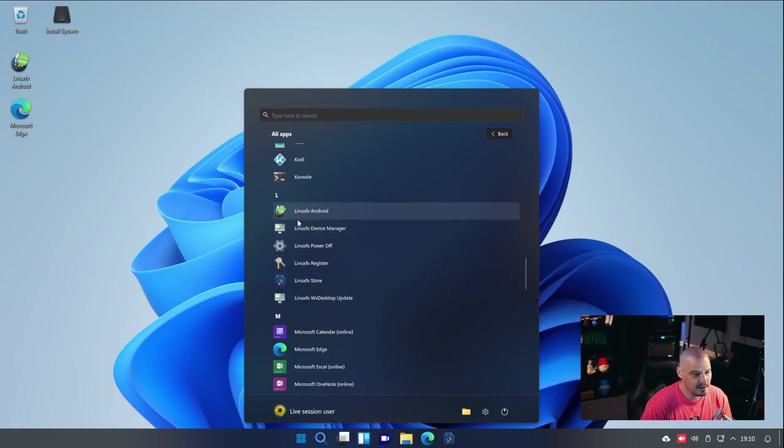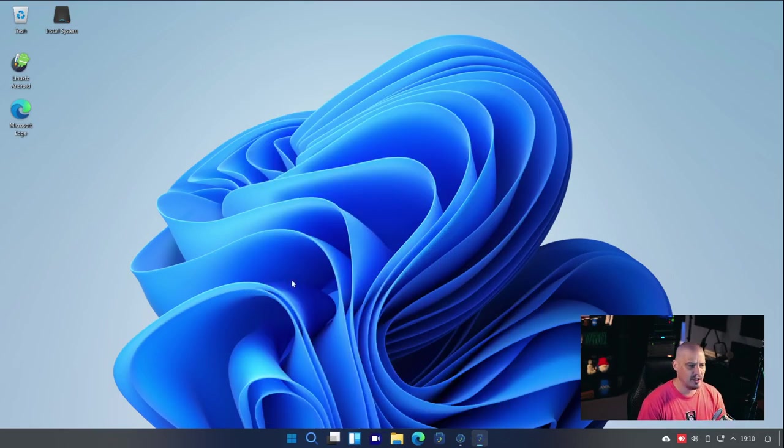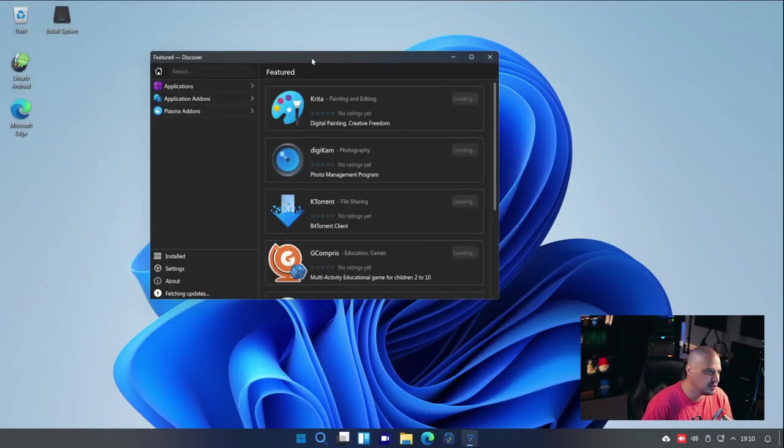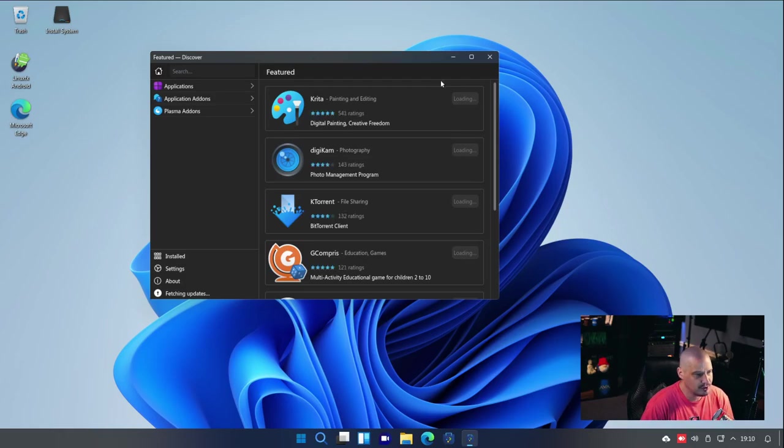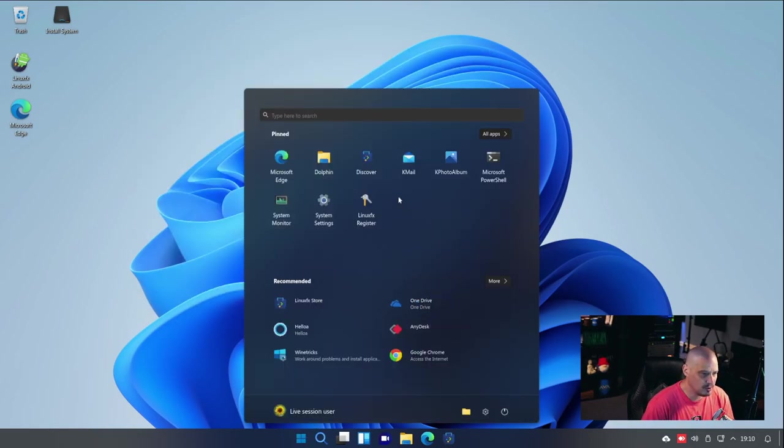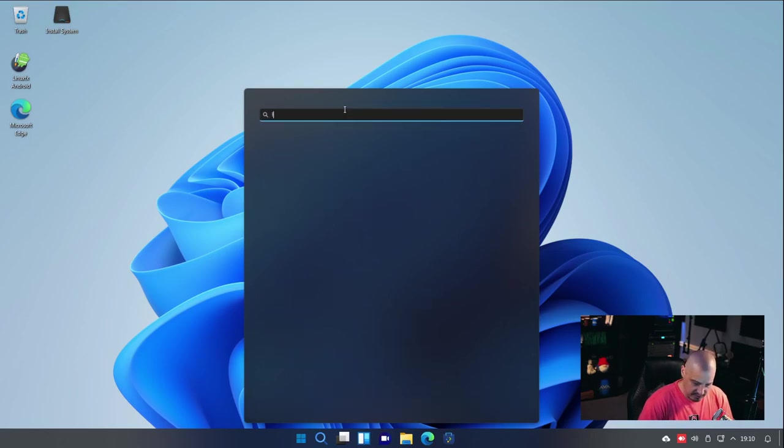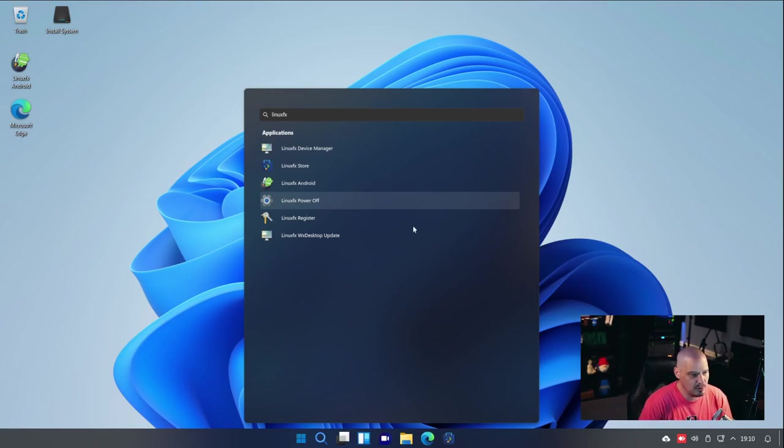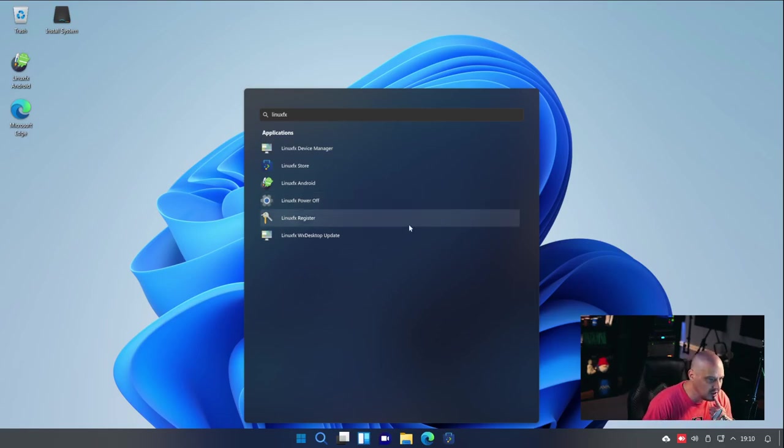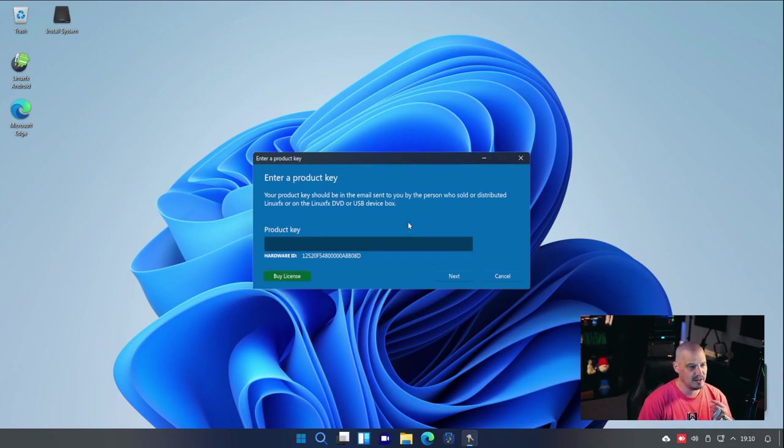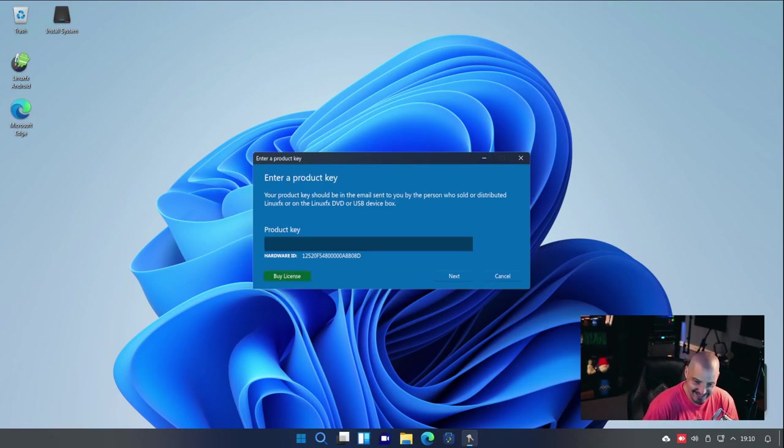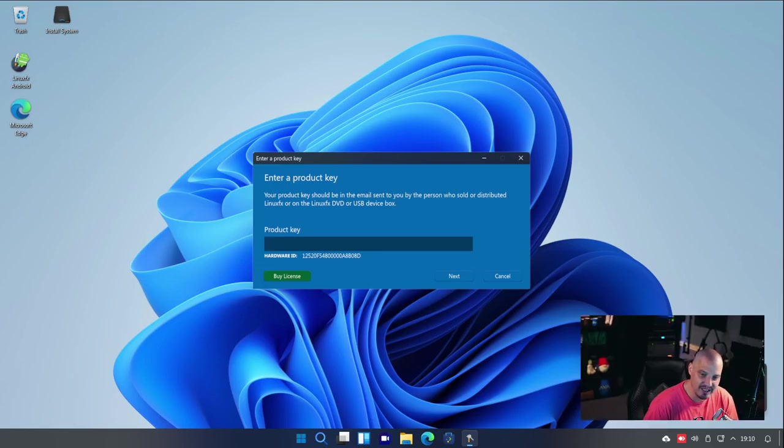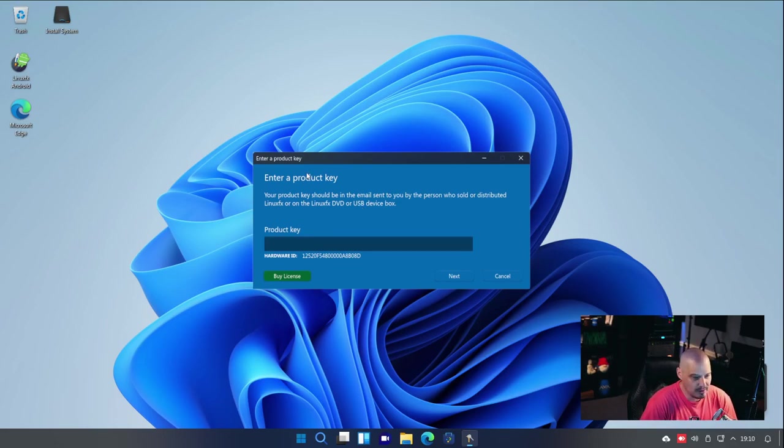We've got some LinuxFX stuff, like the LinuxFX Store. I haven't opened that. This is the Software Center, which is just Discover, KDE's Discover. Really nothing to see there. There was some other LinuxFX-related applications, their own custom applications, I'm assuming. For example, LinuxFX Register. Please tell me that isn't what I think it is. I've got a notification behind my head here. As soon as I clicked on it, it said the LinuxFX key. And then shortly after, of course, we get enter a product key, buy a license.